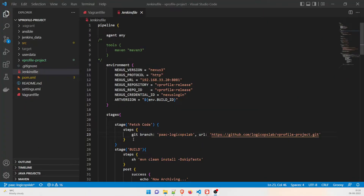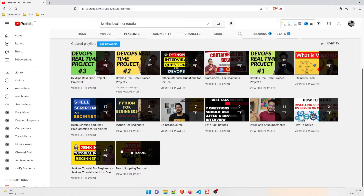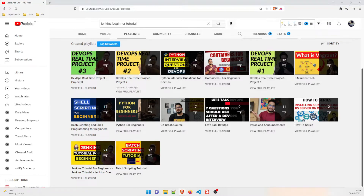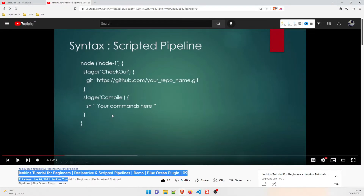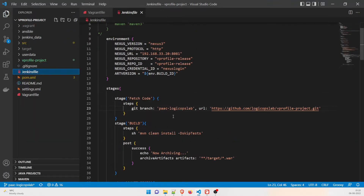Before we start to understand this Jenkinsfile, I would like to recommend one thing. I already have a Jenkins tutorial for beginners on this channel, and there is a specific video on declarative and scripted pipelines with a demo and a Blue Ocean plugin — it's the ninth video. You can go through that to understand the basics of a scripted pipeline.